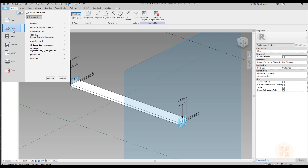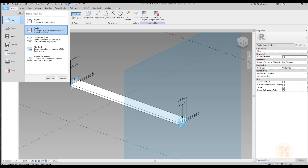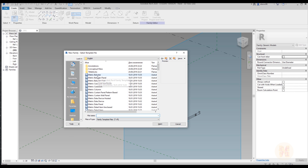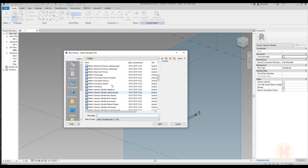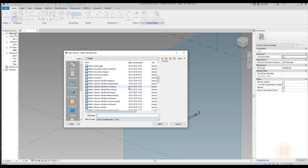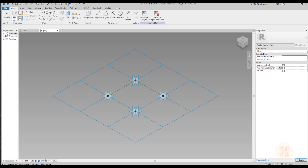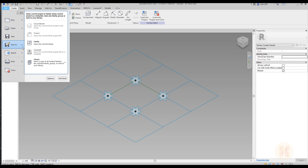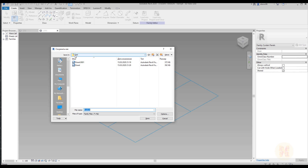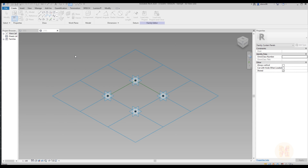Now we will create a new family — a pattern-based family. Let's find the pattern-based template. It's sometimes hard to find where the family is — but here it is. Let's open it up. I will save this pattern-based family and call it 'rotating panel'. Let's load our panel family inside the rotating panel.